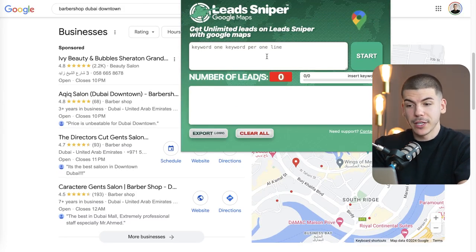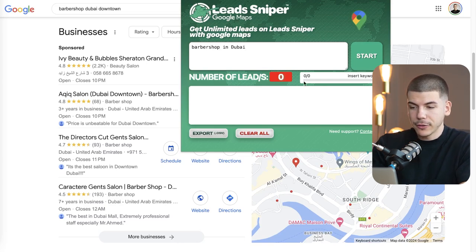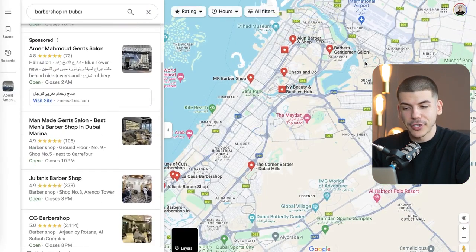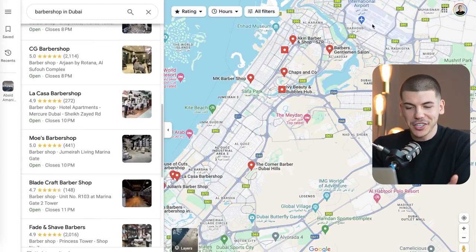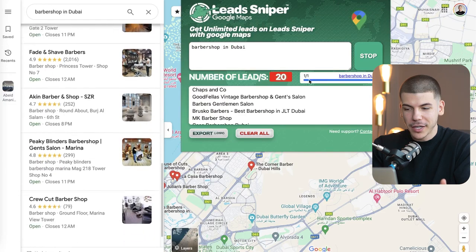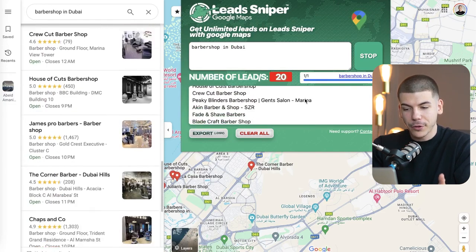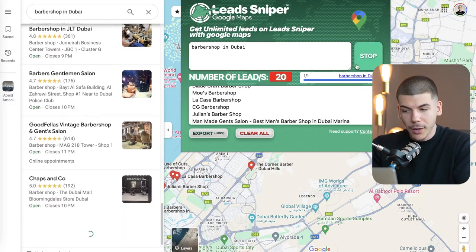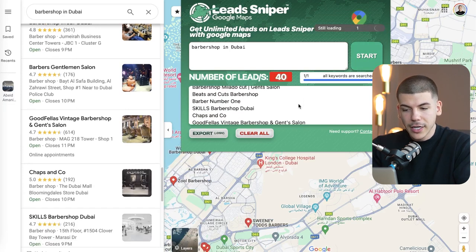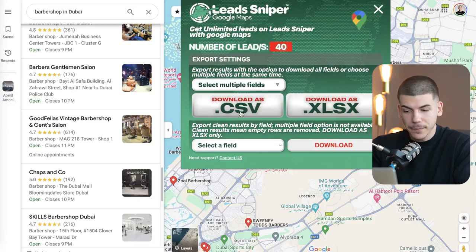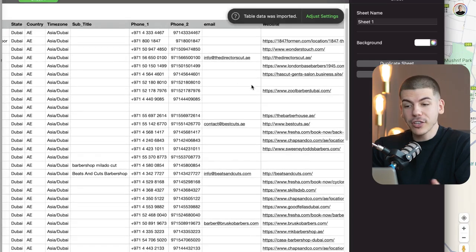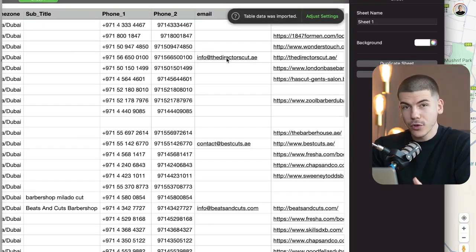You can now enter specific keywords you're trying to target — for example, barbershops in Dubai. Click start and it will begin scraping Google Maps, getting those leads for you. It's literally doing the work, scraping for different email leads, brands, companies, and businesses targeting that specific keyword. Click stop when you want, then export the results as a CSV file. I already got 40 different leads including their information, emails, and phone numbers.